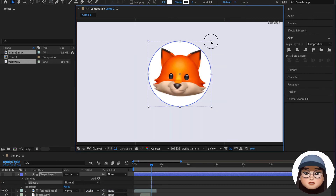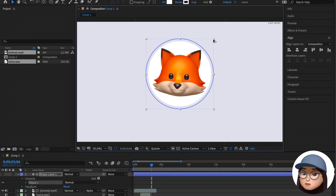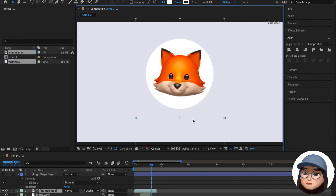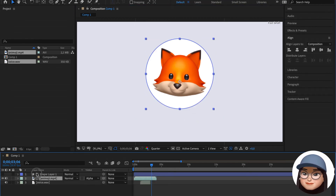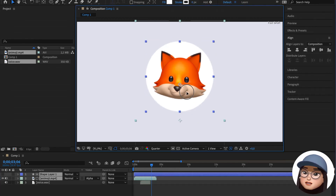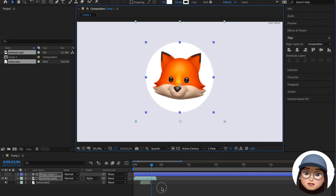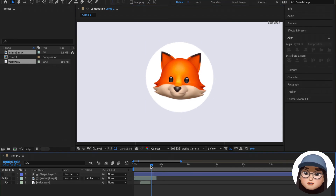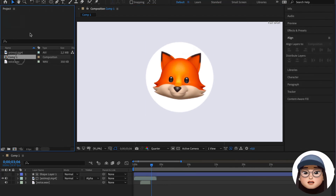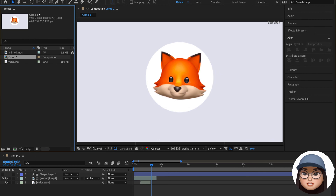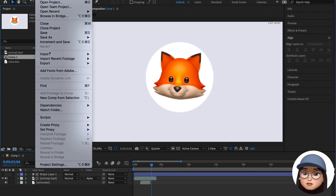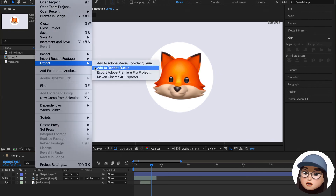Position it wherever you want and play the video. To convert as video, you can set the range of the file you want to render, and go to File and select Add to Render Queue or Add to Media Encoder.